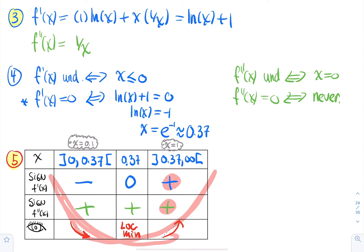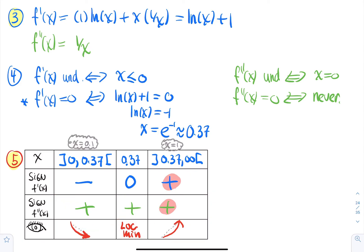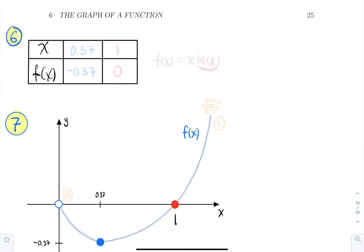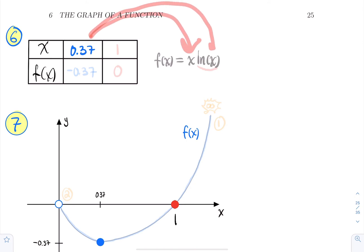Now the key points: at x = 0.37, evaluating f(x) = x·ln(x) gives approximately −0.37. So we have the point (0.37, −0.37) as the local minimum.